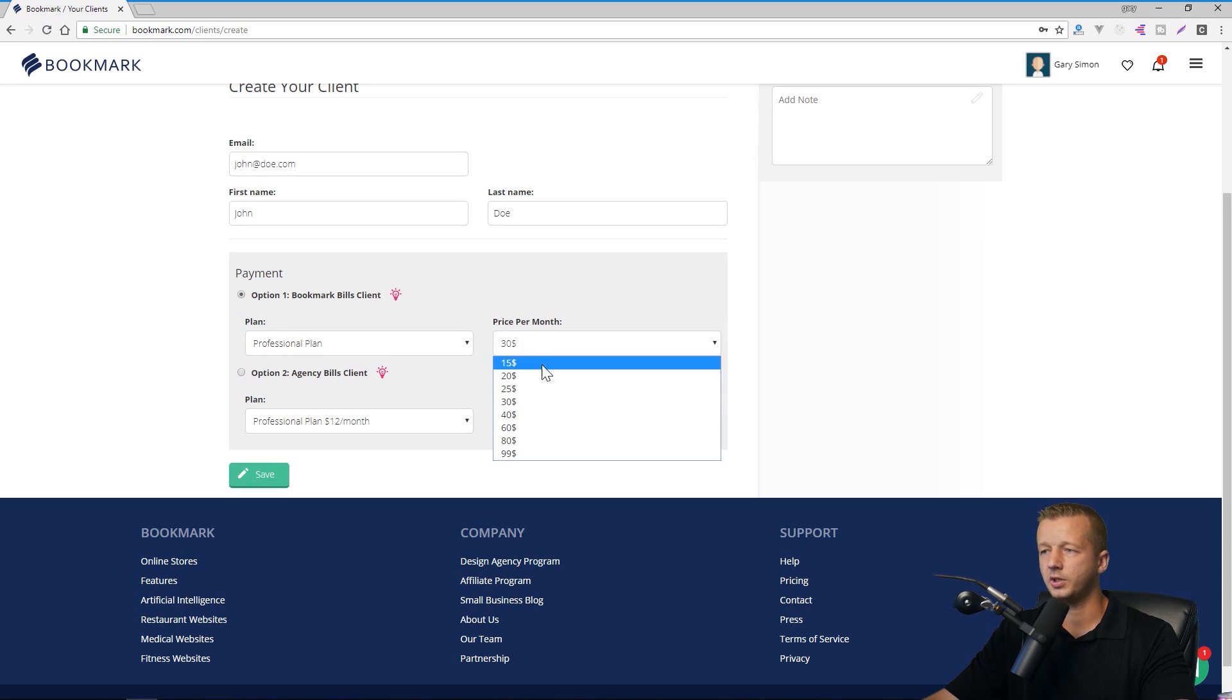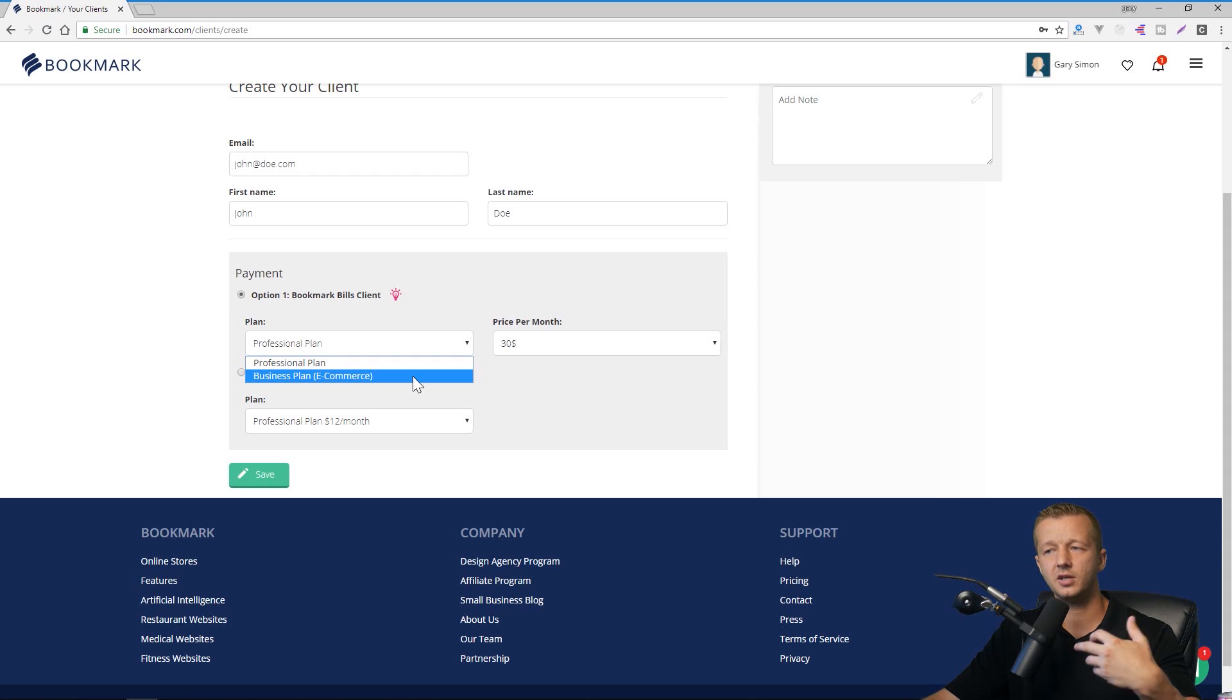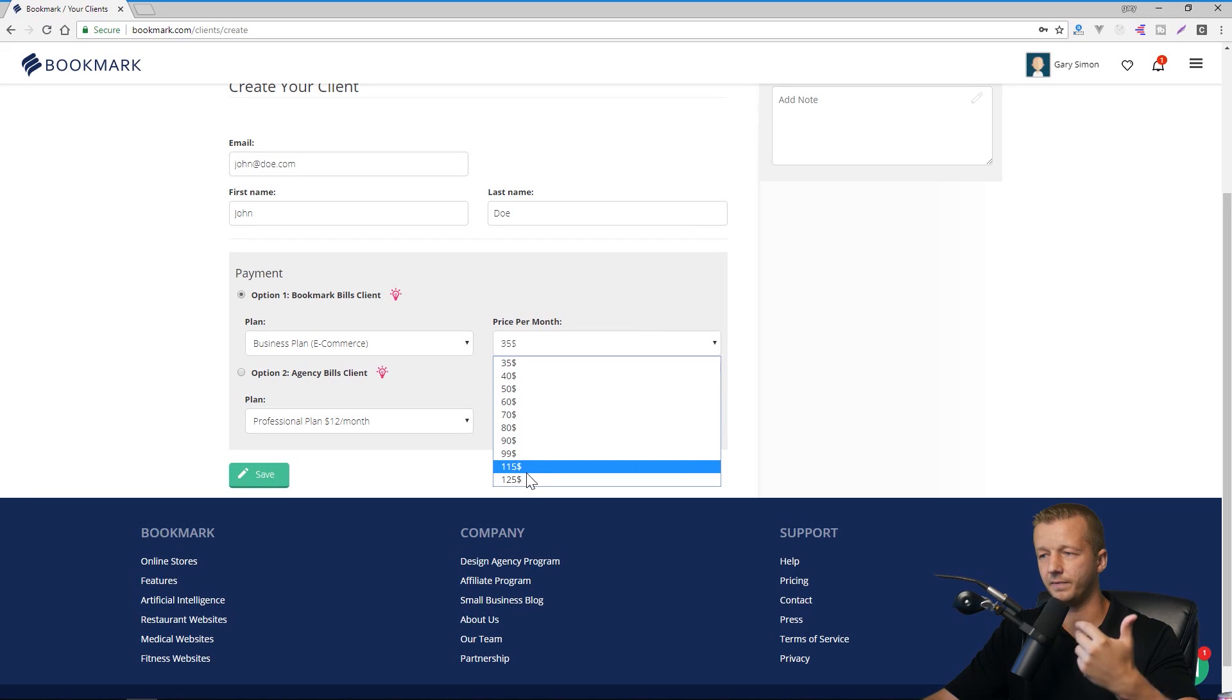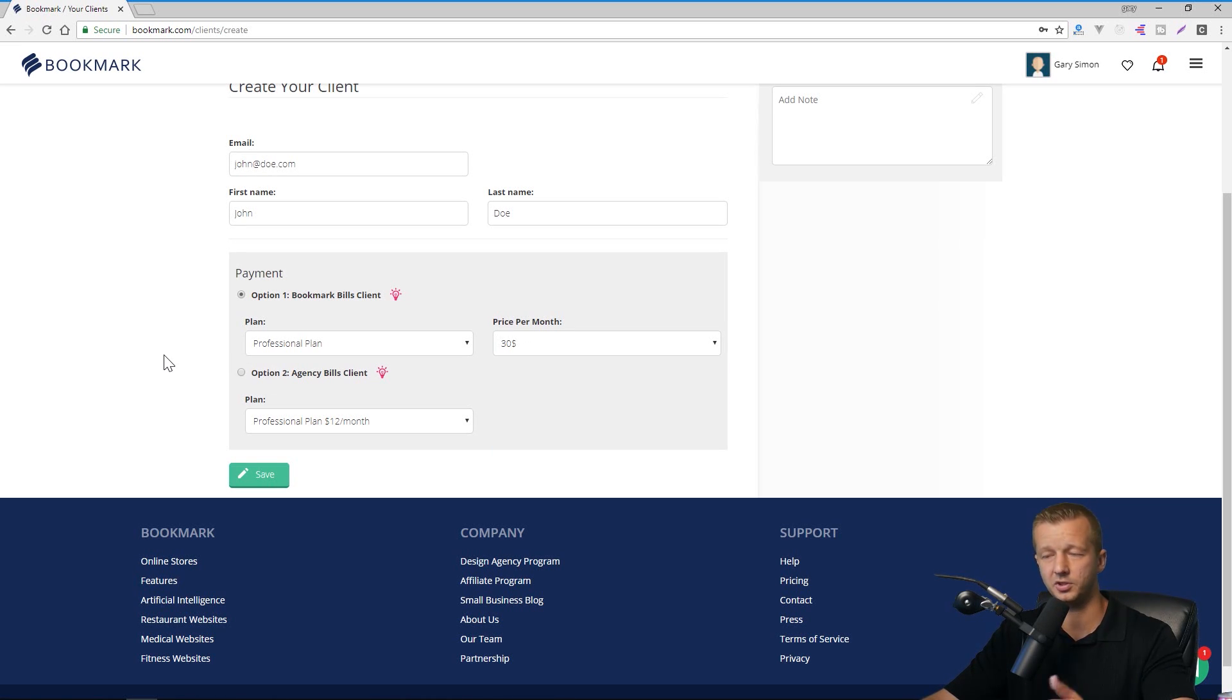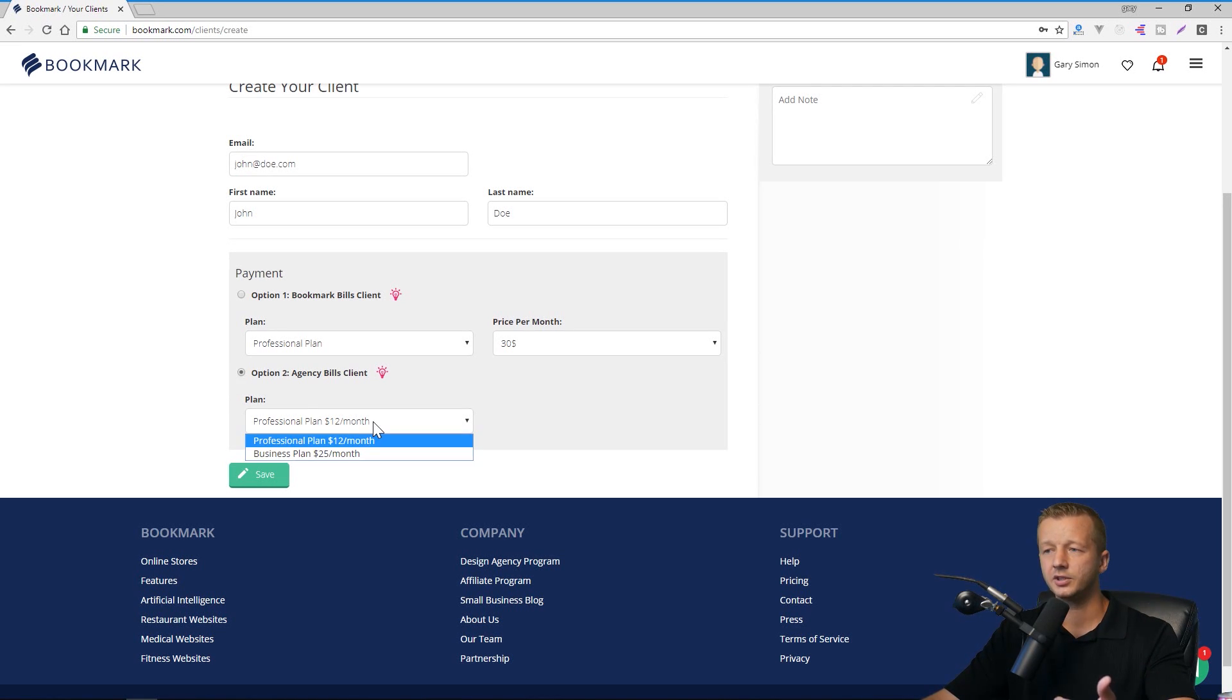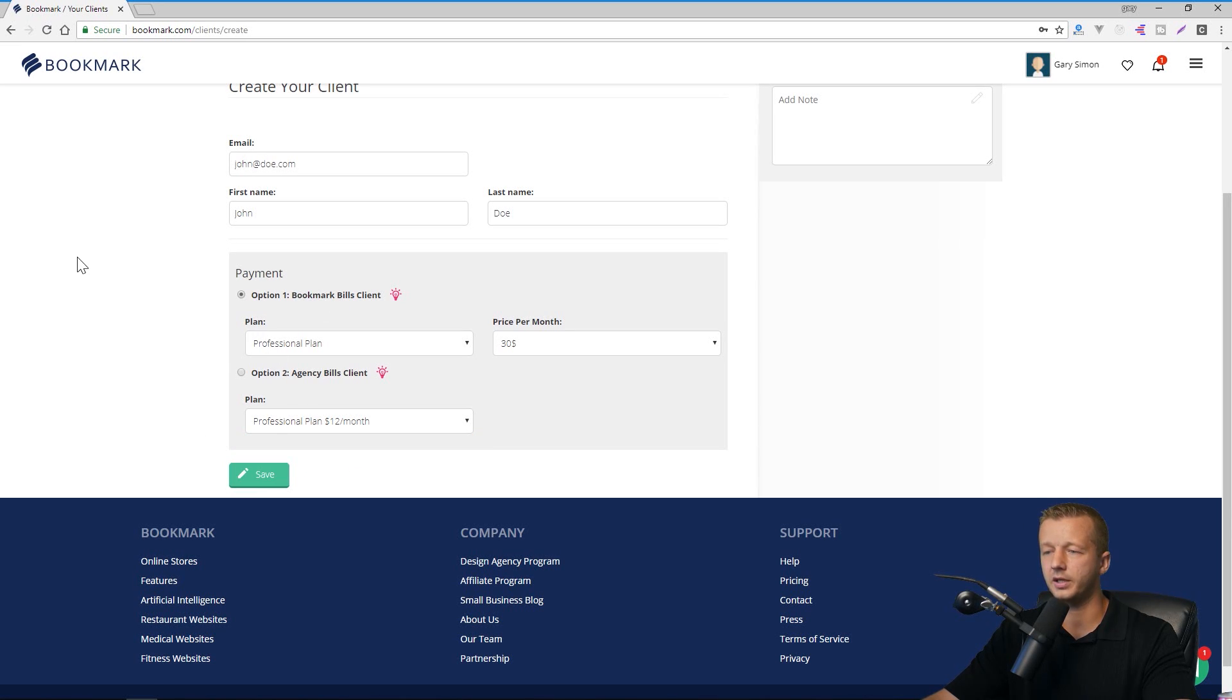So if you look at the price points for the price per month, you can go from $15 to $99 for the professional plan. But if you have a client that requires e-commerce and selling stuff, then these price points change from $35 a month to $125 a month. All right. So we'll just choose professional and we'll charge our client $30 a month of which we would get 60% of, and then we could also do option two where the agency bills a client and you handle this yourself. So if you choose that, then you just choose from one price point between two options, professional plan at $12 a month or a business plan at $25 a month. So we're just going to choose this one up here and hit save.